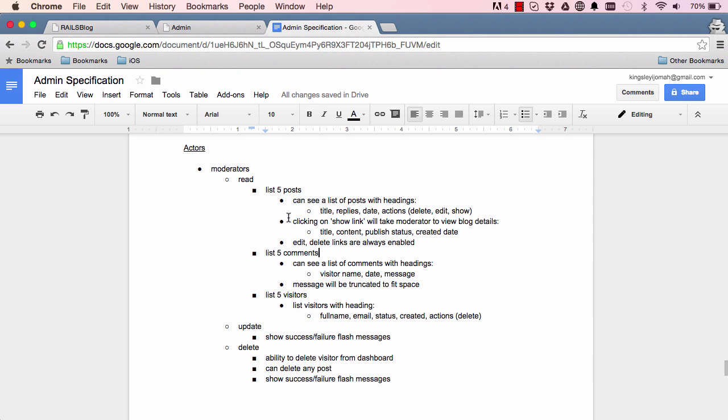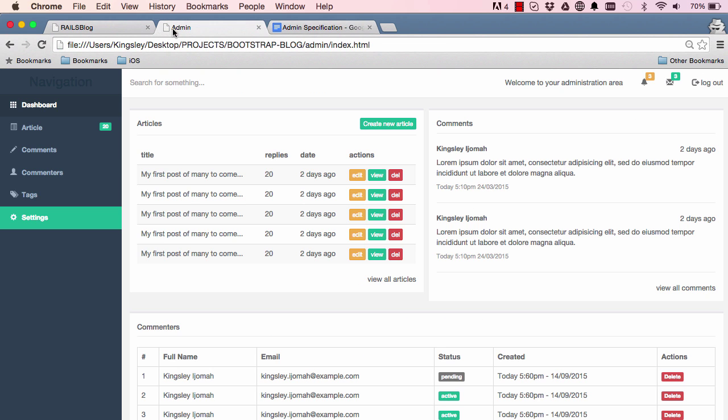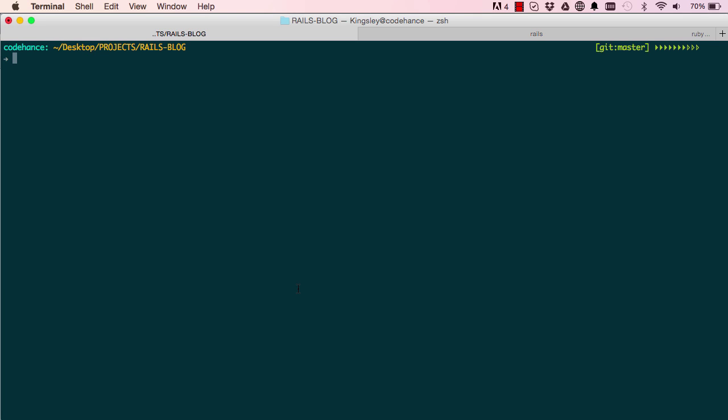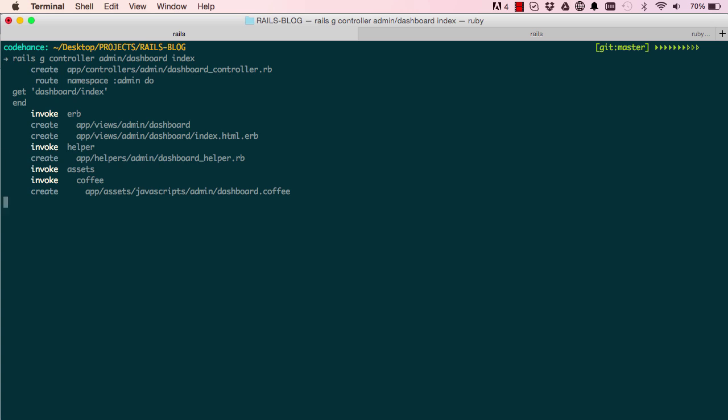Hello, in this lesson we are going to work on our posts for the dashboard. To start we are going to generate a controller. This is for admin dashboard, so this is a singular. I just want to have an index listed.